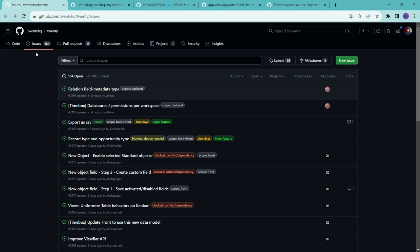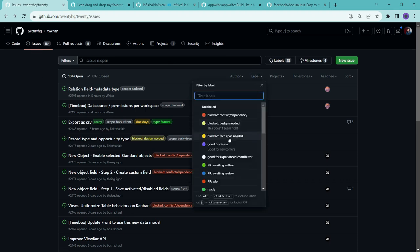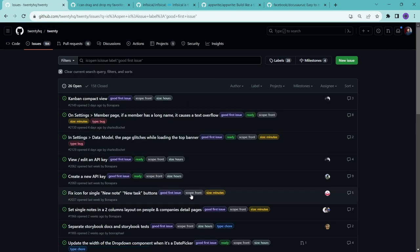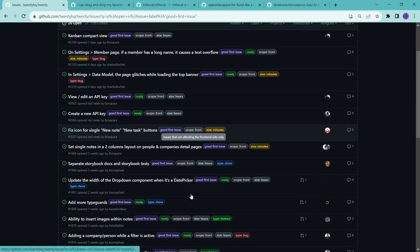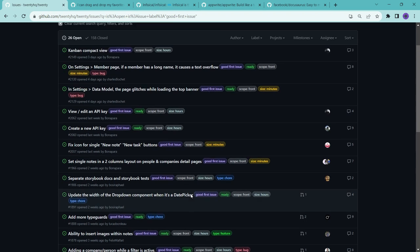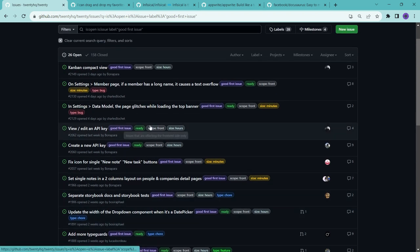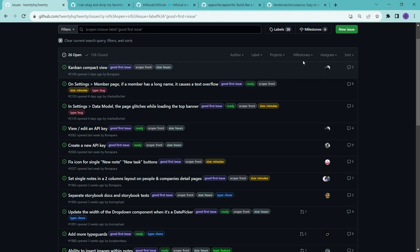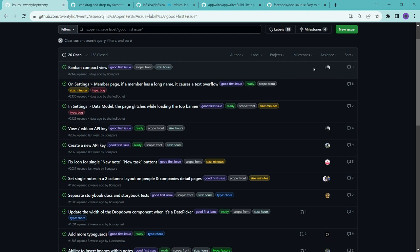So for example, here in this issues page, we can select the good first issue label. After that, it will show us all the issues that are very simple and easy to solve. So after that, you should look for issues that are not assigned to anyone. For example, this issue is already assigned to this person, so you should not contribute to this issue. You can read, you can understand this, but you should not contribute to this issue.